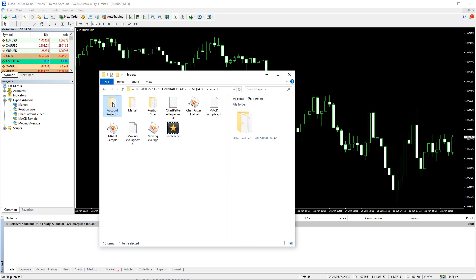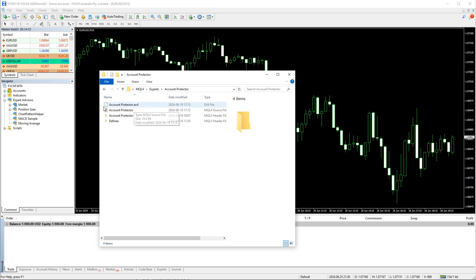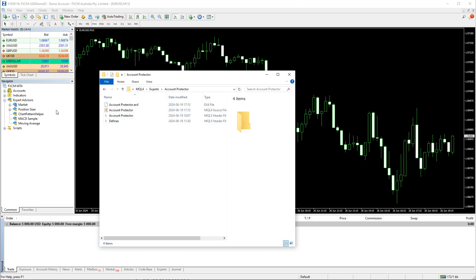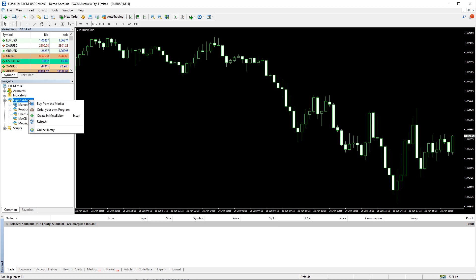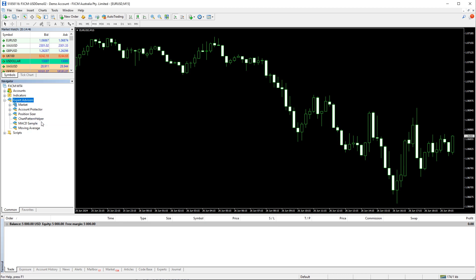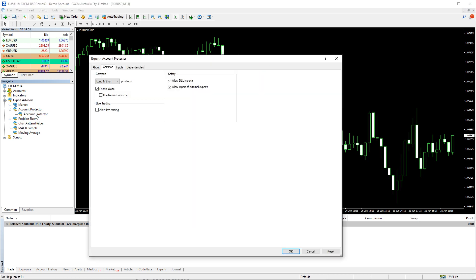As you can see, the Account Protector comes pre-compiled so you don't need to follow any further installation steps. However, the source code is also available if you want to make changes to it. Let's return to MetaTrader, refresh the list of experts, and add the Account Protector to the chart. Make sure that the Live Trading option is enabled on the Common tab.